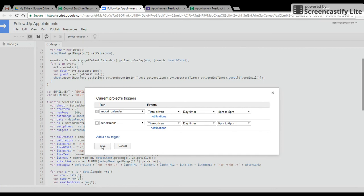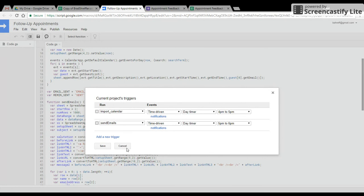Hit save. It should ask you if you want to go ahead and authorize. Once you authorize everything, you're good to go and you're all set. If you guys have any questions, of course, feel free to comment here on this video. Go ahead and hit me up on Twitter. I'm at Brad Schreffler or over at my blog, BradSchreffler.com. Hope you guys enjoyed.